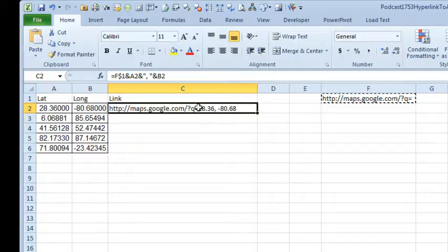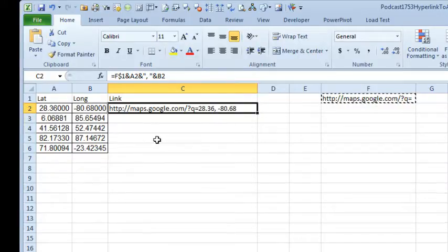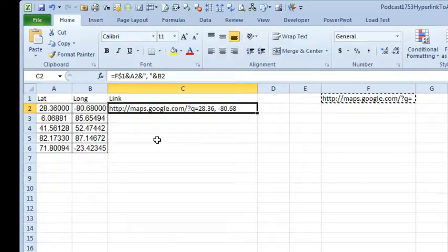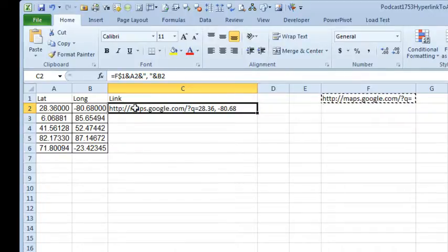And he manually built a hyperlink over here, and he got through three of them. He said this is going to take forever. So we want to be able to have a link here that will take us to a map showing that location.